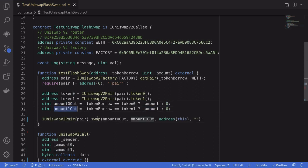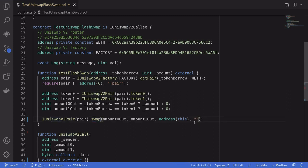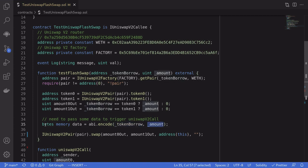Then we pass these amounts into the Uniswap V2 swap function. Surprisingly, this is the same function you'd call for a regular swap. How does Uniswap determine whether a swap is a regular swap or a flash loan? It determines by the last input: if that input is empty, Uniswap will do a regular swap; if it is not empty, it will trigger a flash loan. So to trigger a flash loan, we pass in some non-empty data — we encode tokenBorrow and amount as bytes and pass it in.